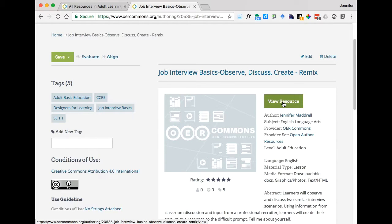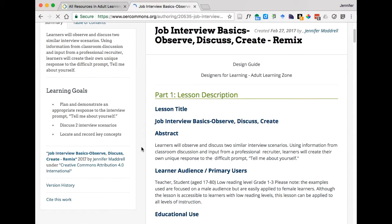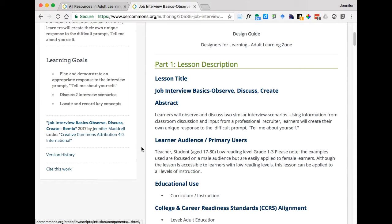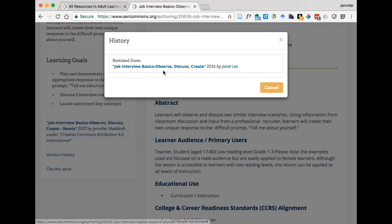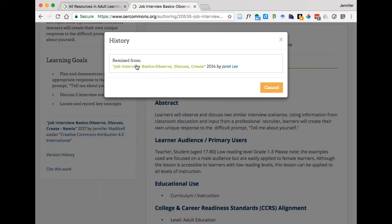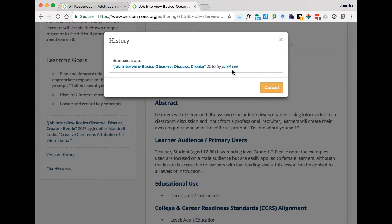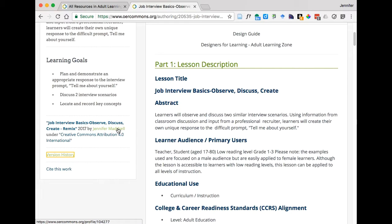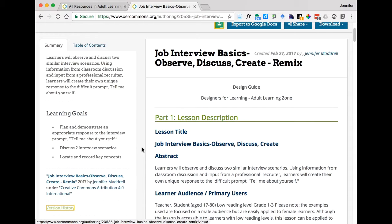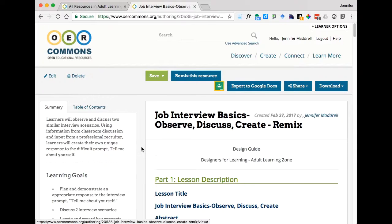if we now click on the resource, again, either clicking on the title or viewing resource here. We can scroll down, and we can now see the version history. So right here, here's our history. Remixed from Job Interview Basics Observe, Discuss, Create. And notice how this was created in 2016 by Janet Leigh. Which again, I think is a really nice feature, because it shows that history and the version, the iterations that have happened. So even though you're now shown as the new author, you always are able to go back, or whoever uses this resource going forward will always be able to go back and trace its history.